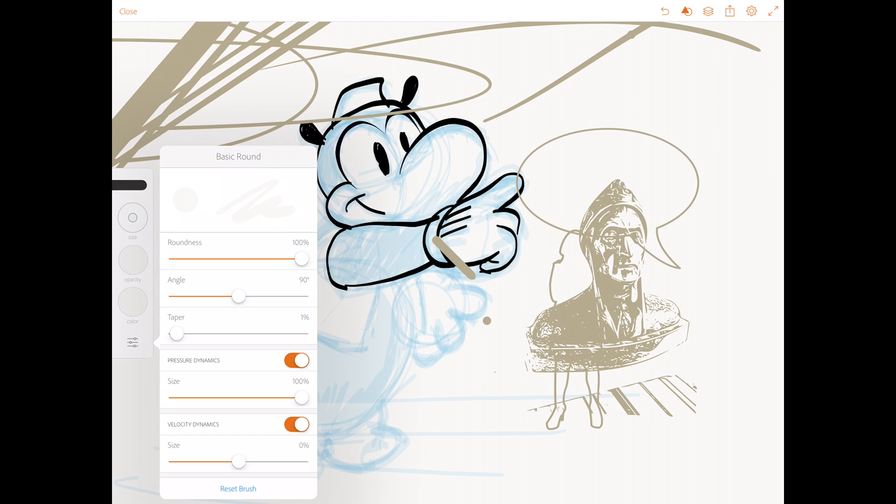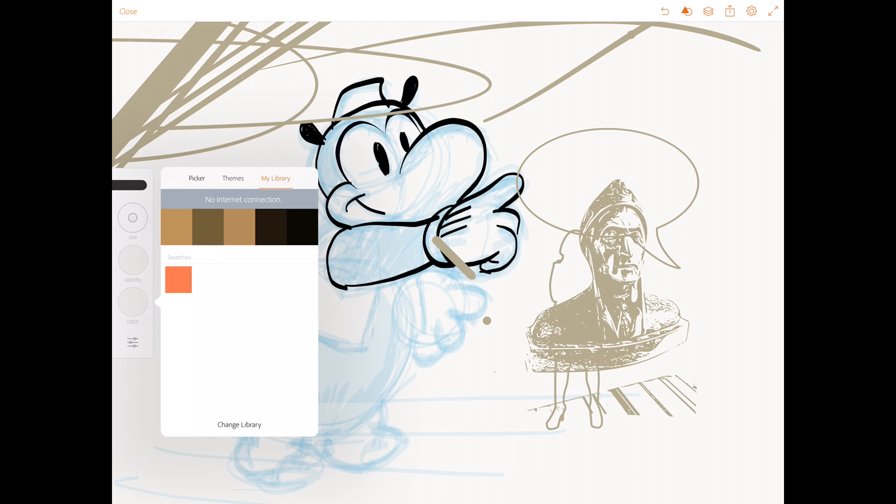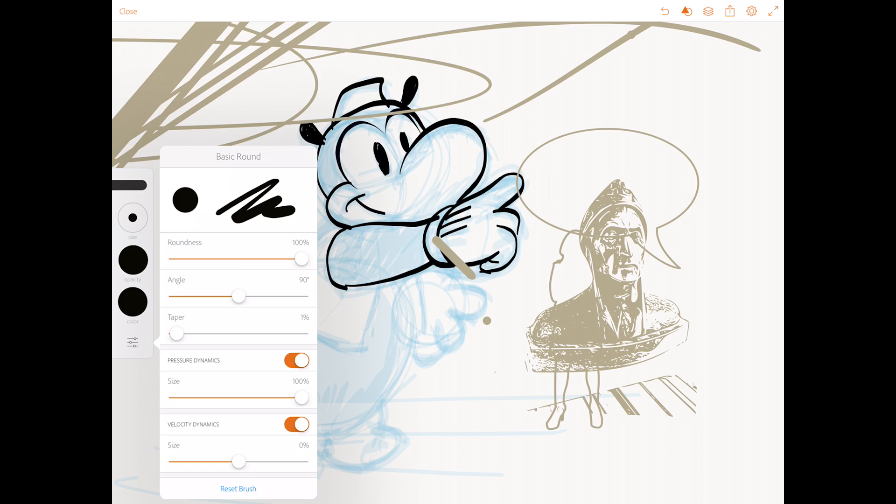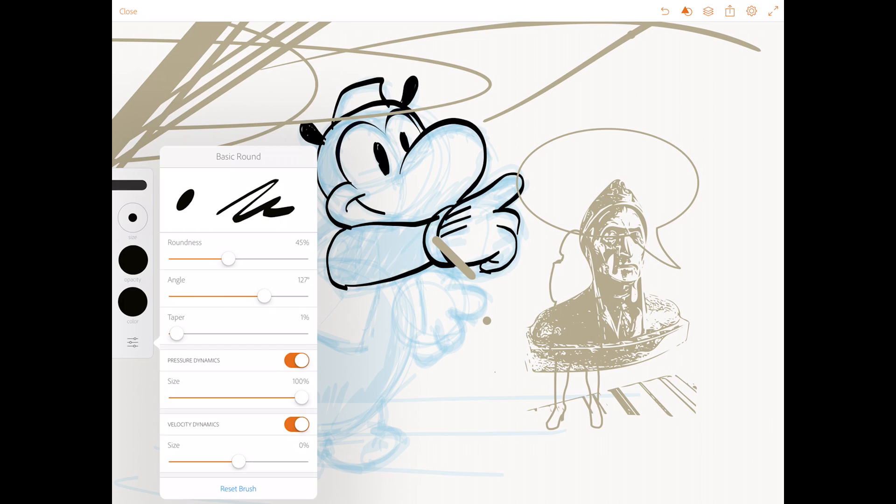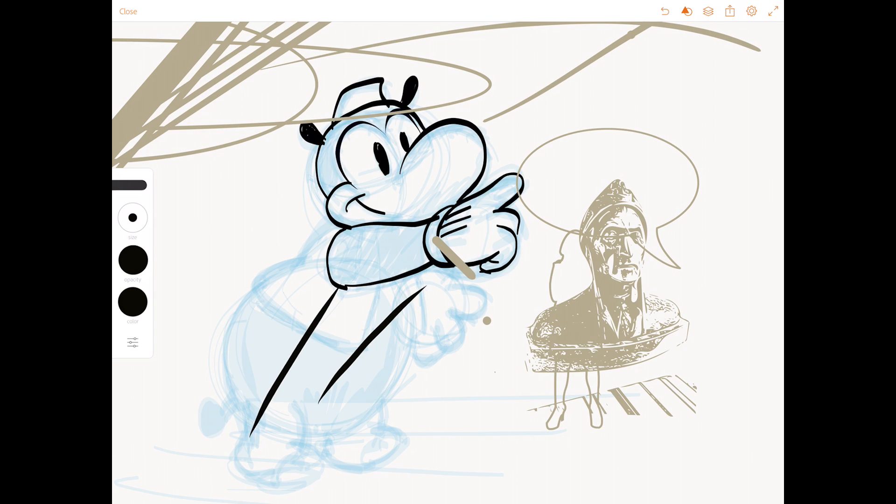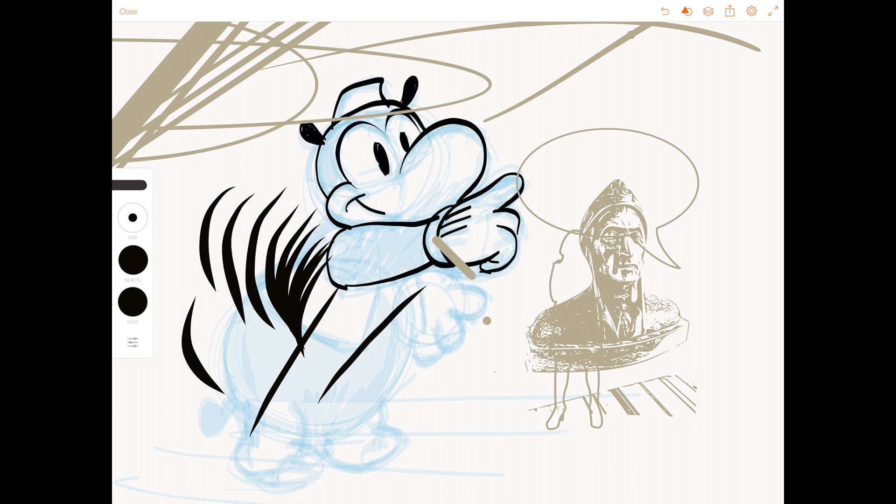And you can also adjust some things of it. And I'm just going to select a different color. Black. And you can adjust the roundness, the angle. And angle only works if you have an ellipse. You can adjust the taper, the pressure dynamics. When you toggle it off, there is no pressure. But I'm now drawing with my apple pencil. And now I'm drawing with my finger. So you can also use it without an apple pencil or stylus and still have a tapered look to your brush.